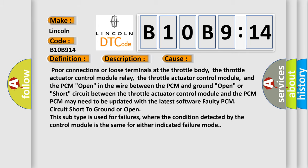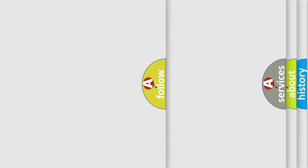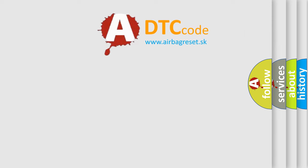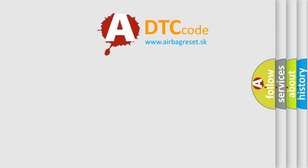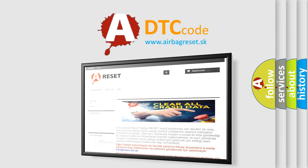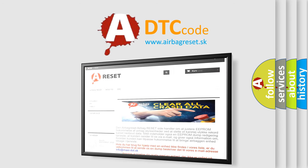The Airbag Reset website aims to provide information in 52 languages. Thank you for your attention and stay tuned for the next video.